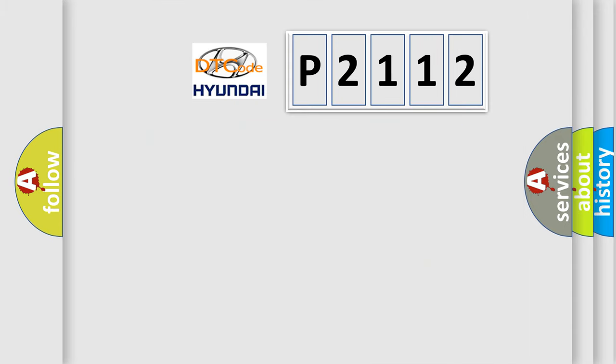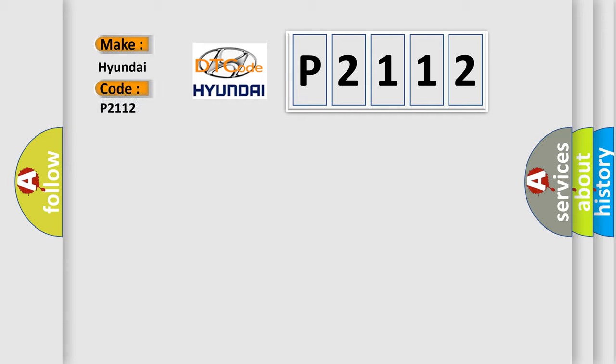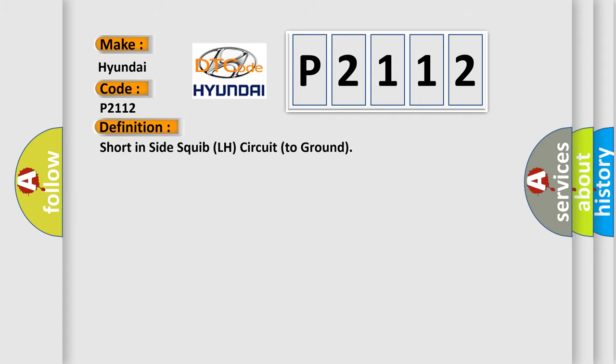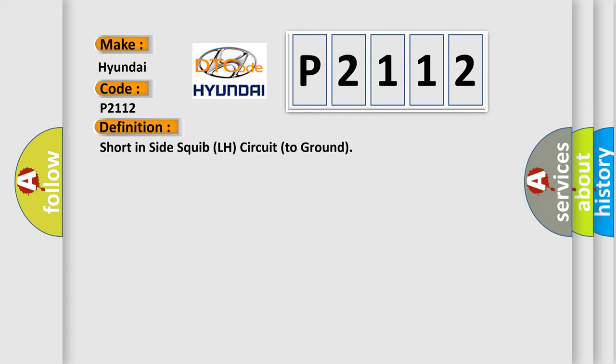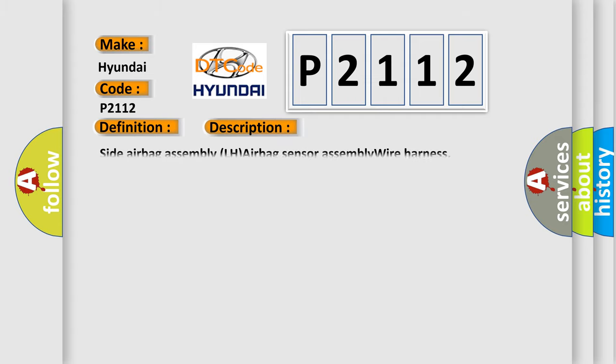So, what does the diagnostic trouble code P2112 interpret specifically for Hyundai car manufacturers? The basic definition is Short in side squib LH circuit to ground. And now this is a short description of this DTC code: Side airbag assembly LH airbag sensor assembly wire harness.